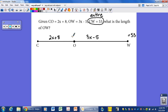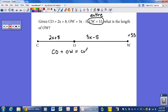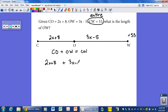What is the length of O to W? To find this, we set up the relationship from the segment addition postulate, which says the length from C to O plus the length from O to W equals the length C to W. So: 2x plus 8, plus 3x minus 5, equals the entire length of the segment, which is 53 units.